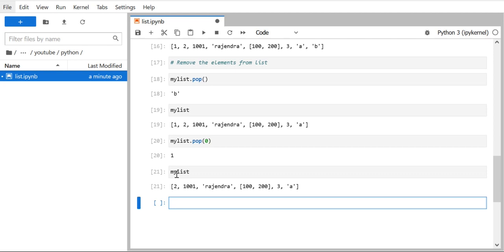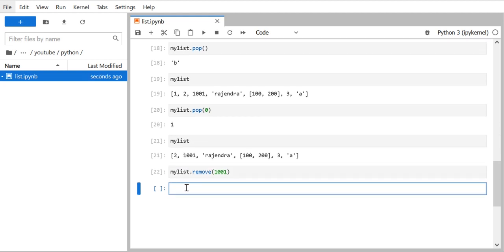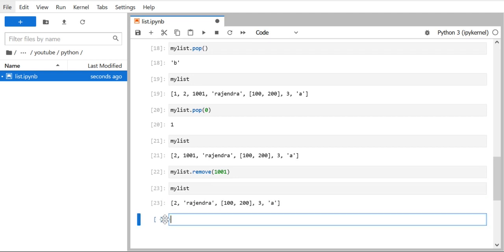The second method for removing elements is `remove()`. Instead of an index, you pass the actual element value. For example, `my_list.remove(1001)` will search for the element 1001 and remove it. After running it, 1001 is no longer in the list. So use `pop()` to remove by index, and use `remove()` to remove by element value. These are the two ways to remove elements from a list.